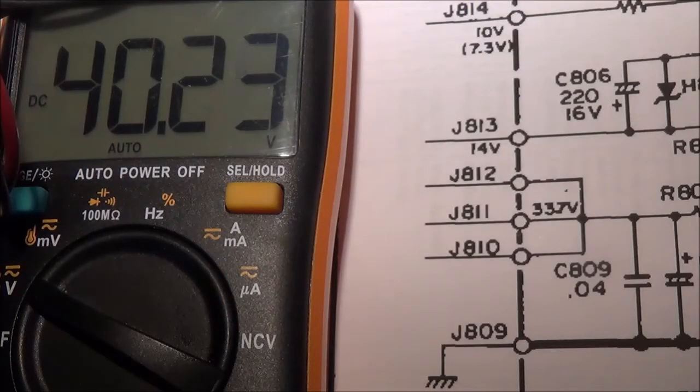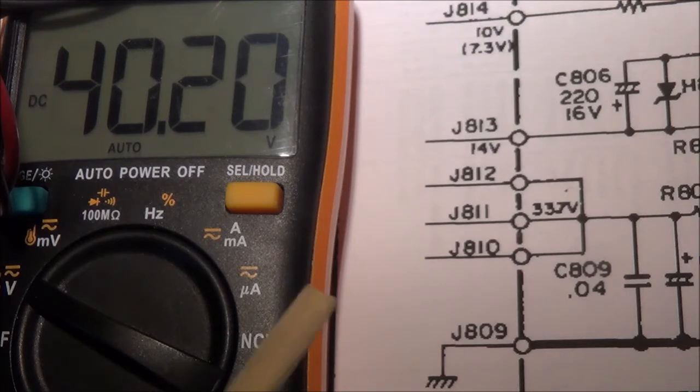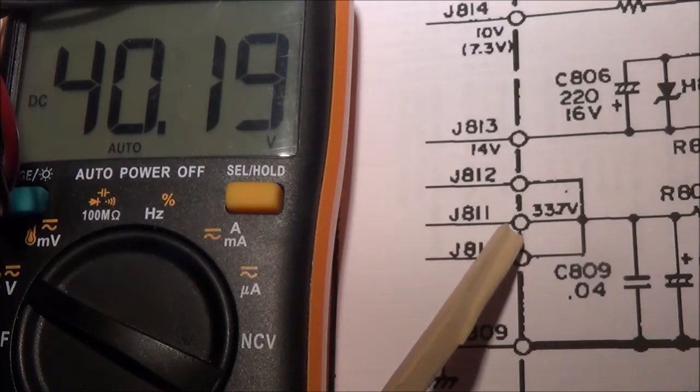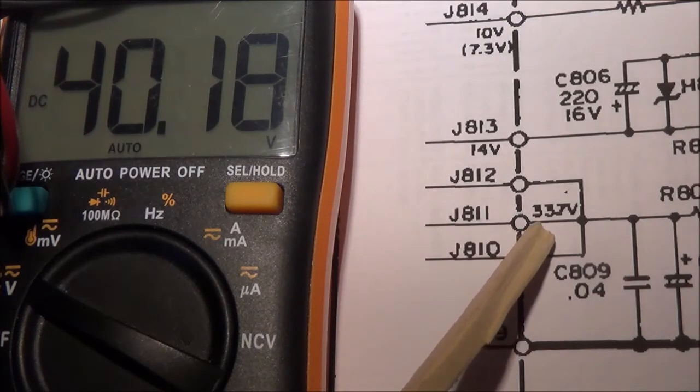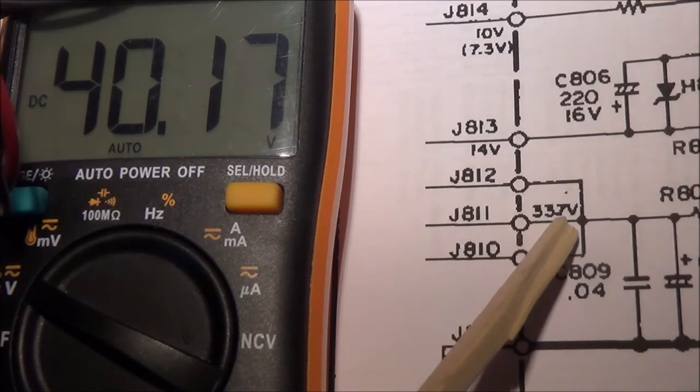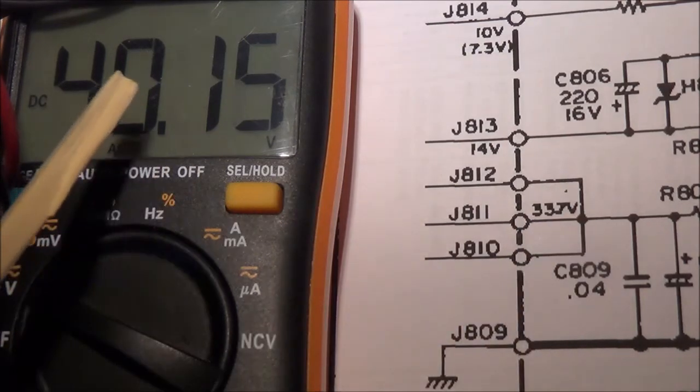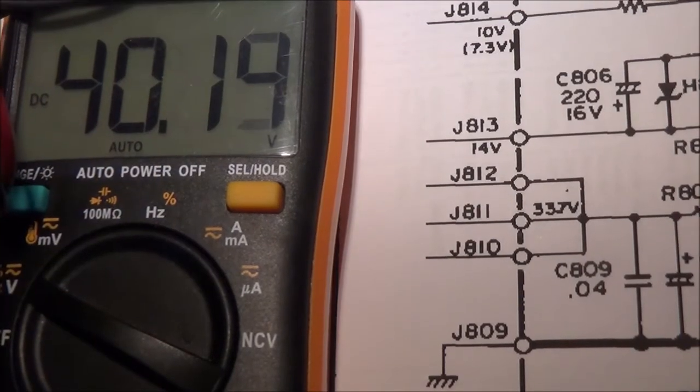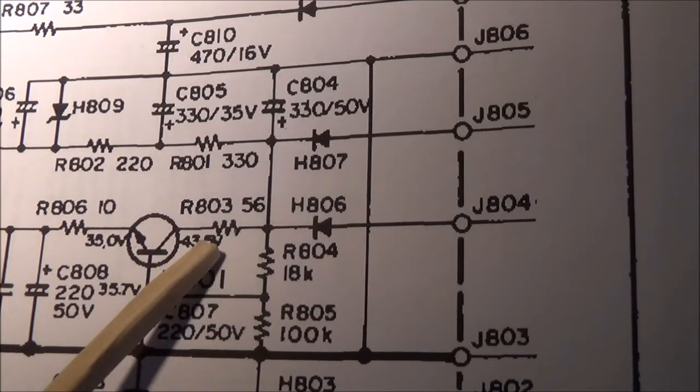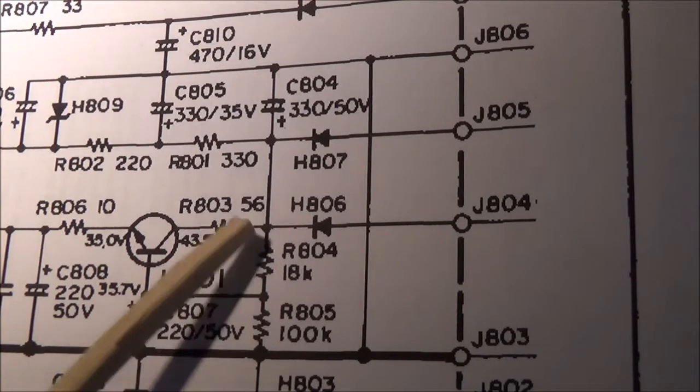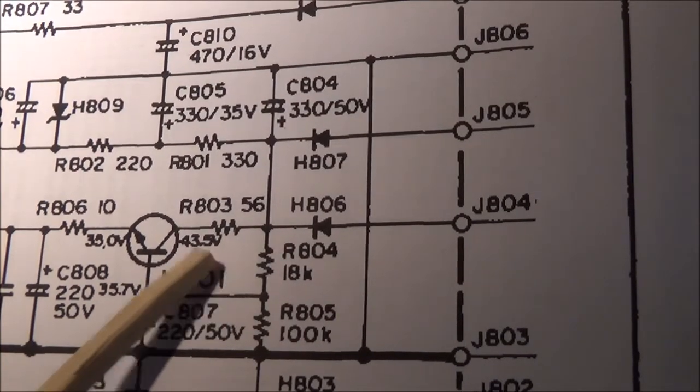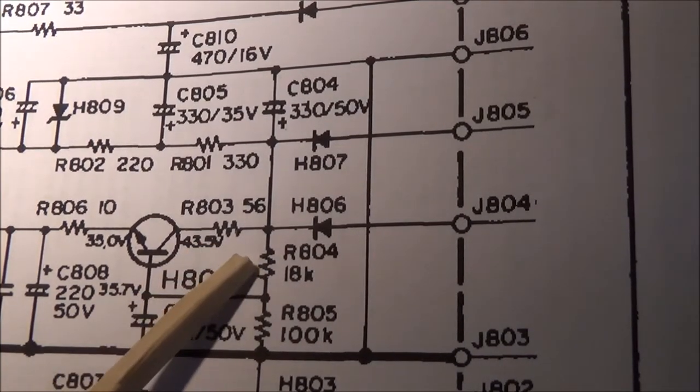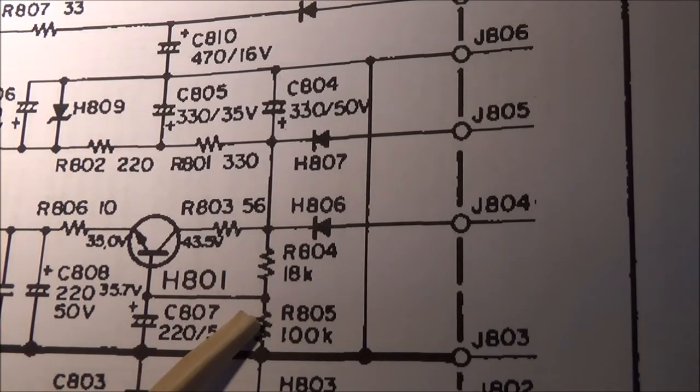I do have a problem with one of the power supply voltages at pin J811. There's supposed to be a voltage of 33.7 volts DC, and I've got 40 volts, which is way too high. So what I'm going to do now is check these resistors: R803, R804, and R805.